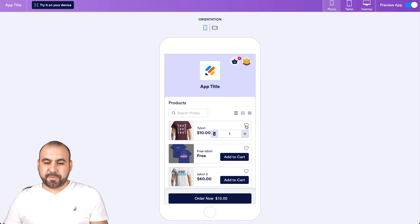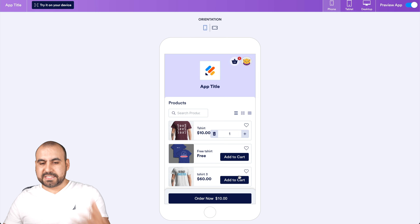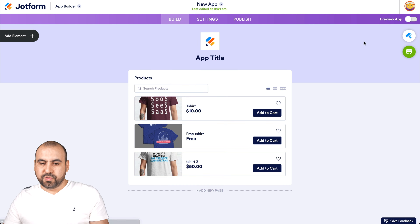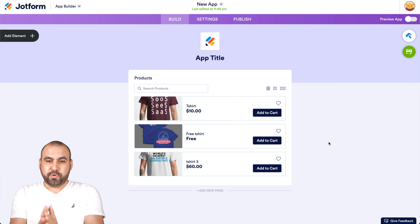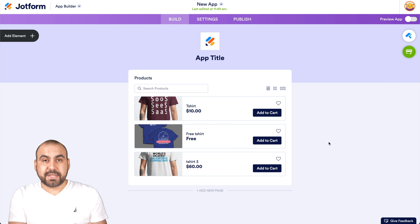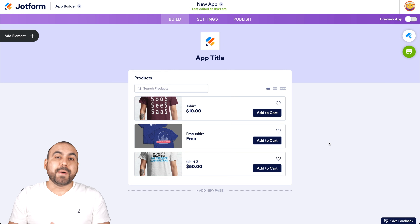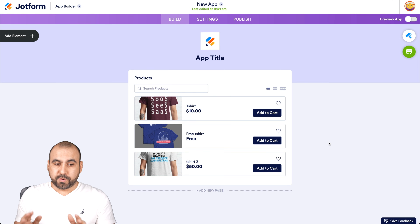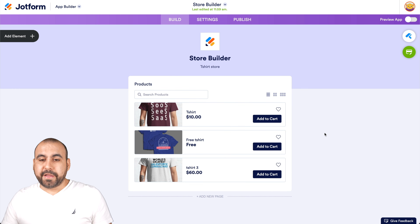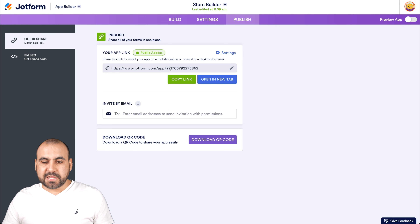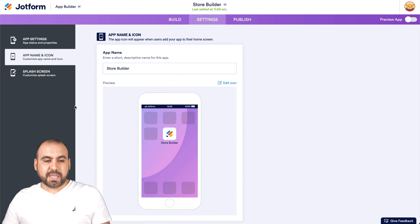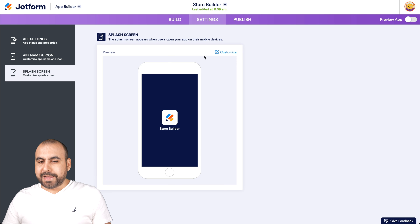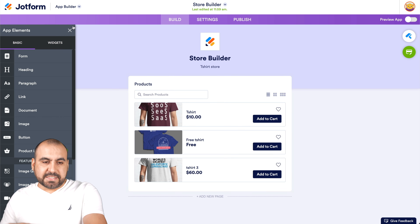There are options in the store like favoriting items and adding multiple products to cart. Now you have added products and are ready to sell and start earning money. It's super easy to start your JotForm Store Builder. If you want to share this with your clients, head over to Publish and grab the link to share. If you want to tweak the look, head to Settings to change the app name, icon, splash screen, and add elements as needed.